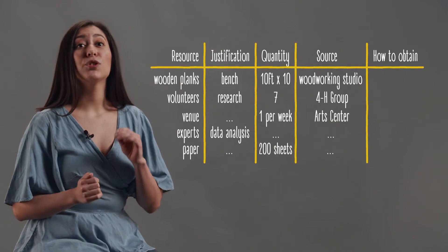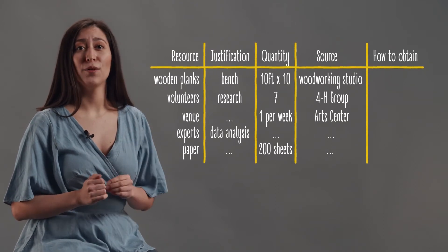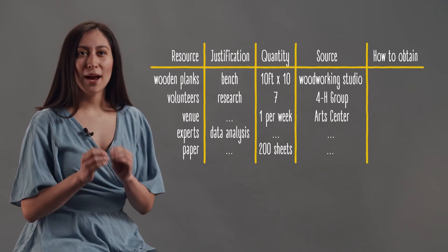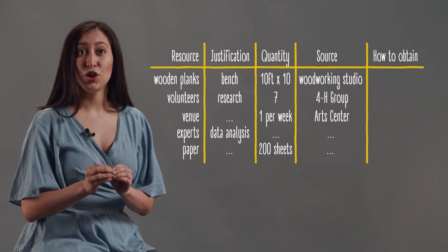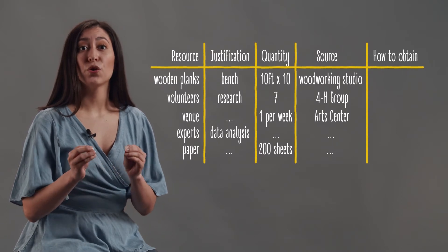In the how to obtain column, write down the conditions you and the source agree to, such as a sponsorship agreement, mutual assistance in event organization, a rental contract, or a mutual promotion. You can also add a column with notes to write down any questions that arise.